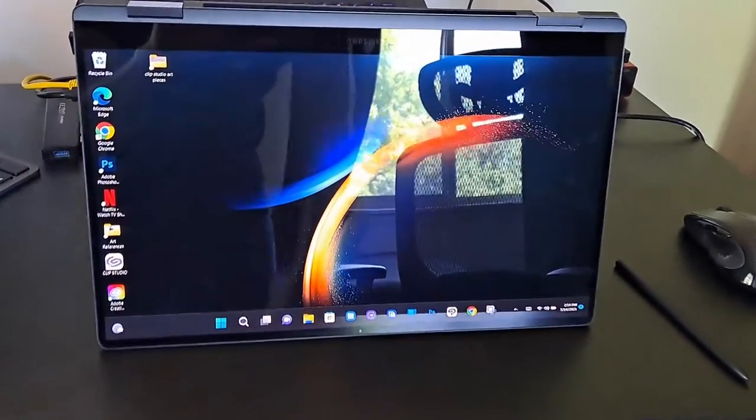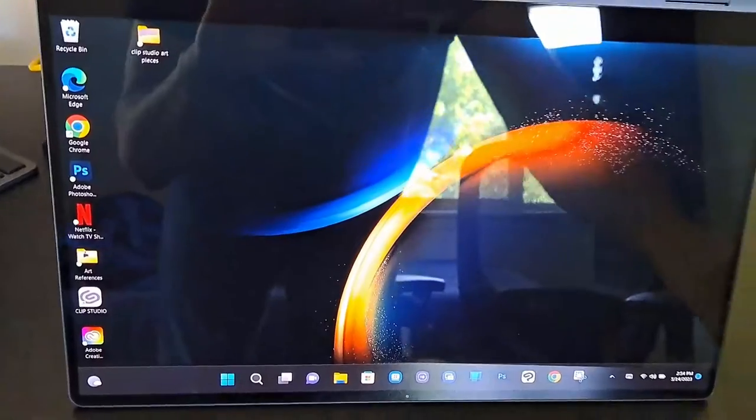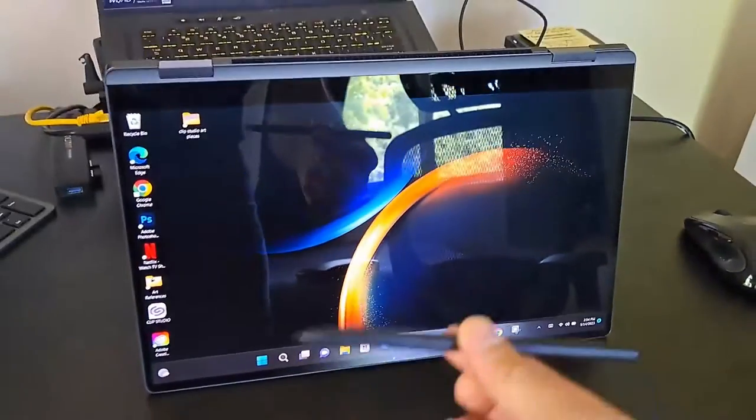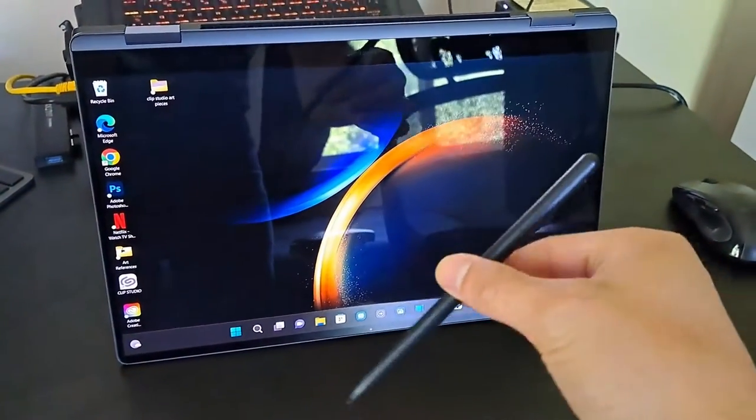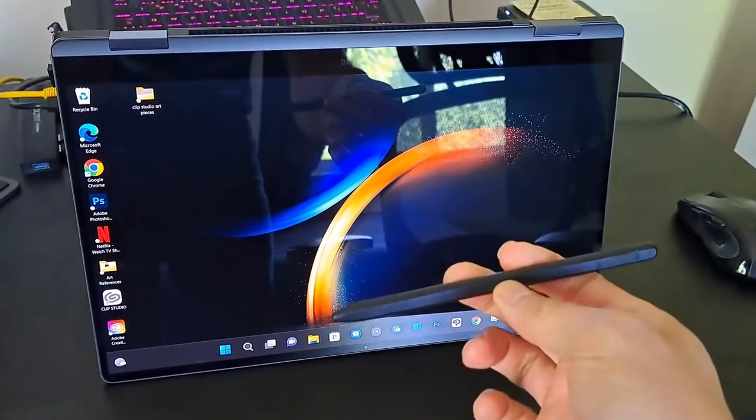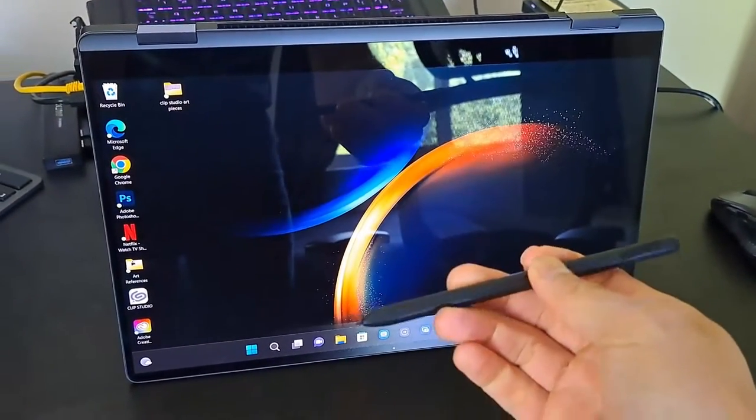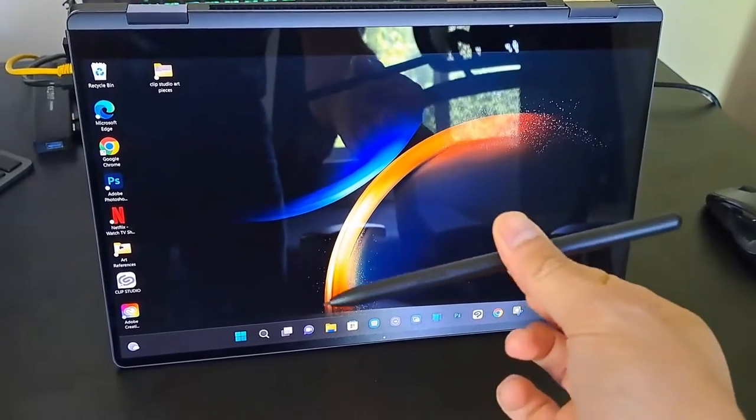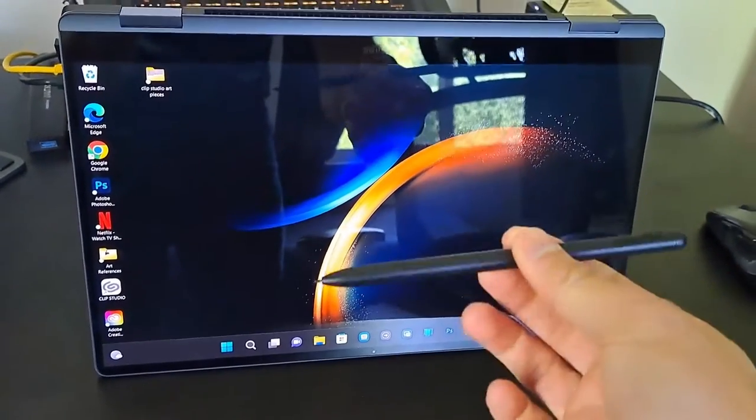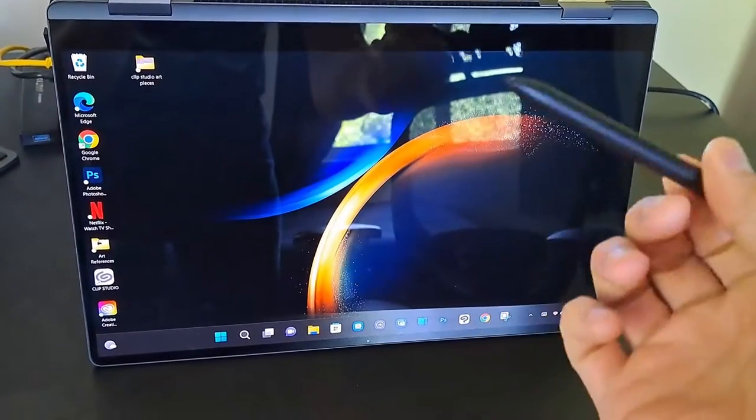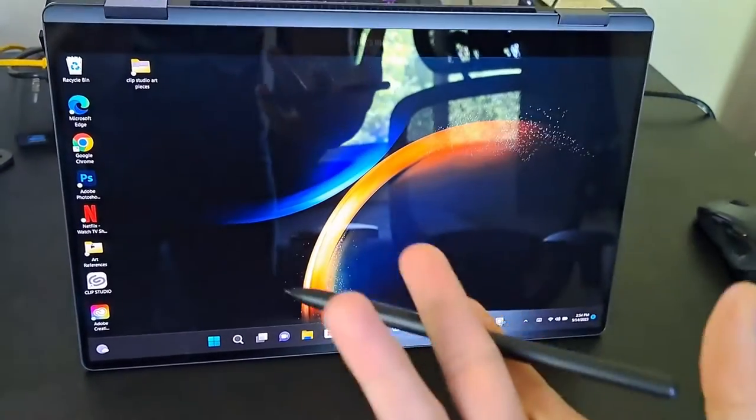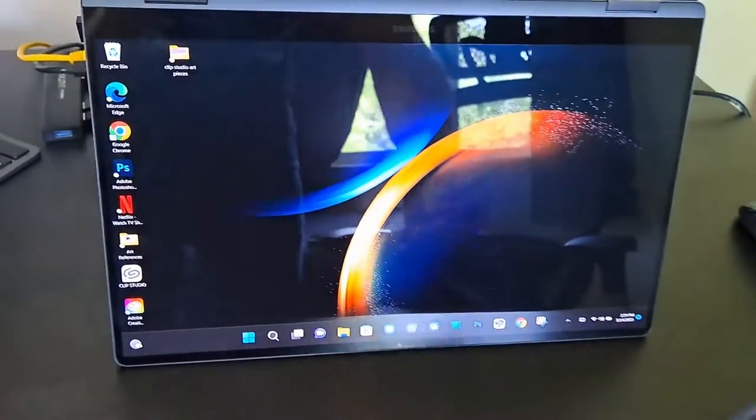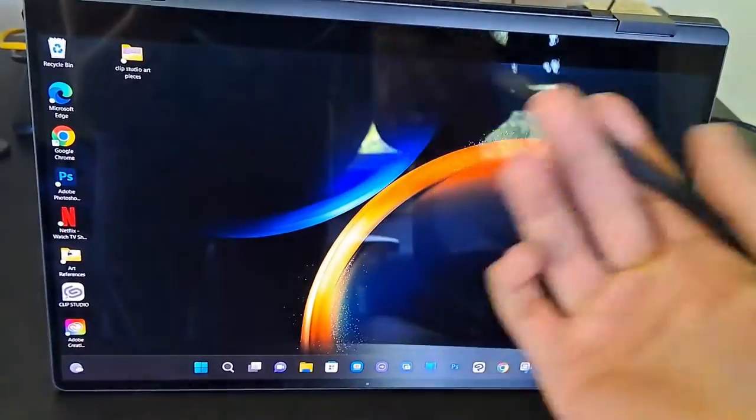And of course if you get the 15 inch you do have to buy the pen separately, but if you get the 16 inch it comes with the pen. So again it works great, I use this for drawing.